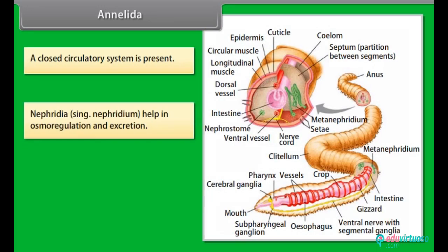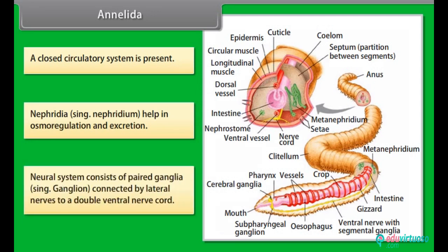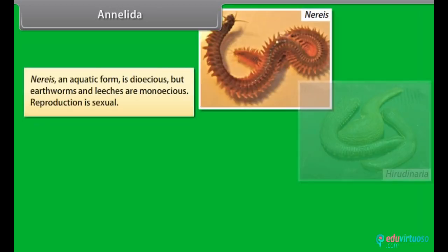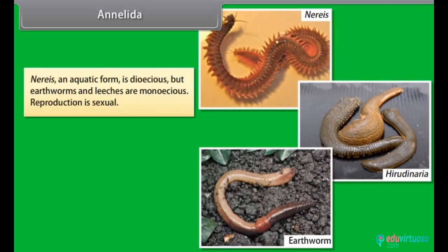Nephridia (singular: nephridium) help in osmoregulation and excretion. Neural system consists of paired ganglia (singular: ganglion) connected by bilateral nerves to a double ventral nerve cord. The aquatic form is dioecious, but earthworms and leeches are monoecious. Reproduction is sexual.